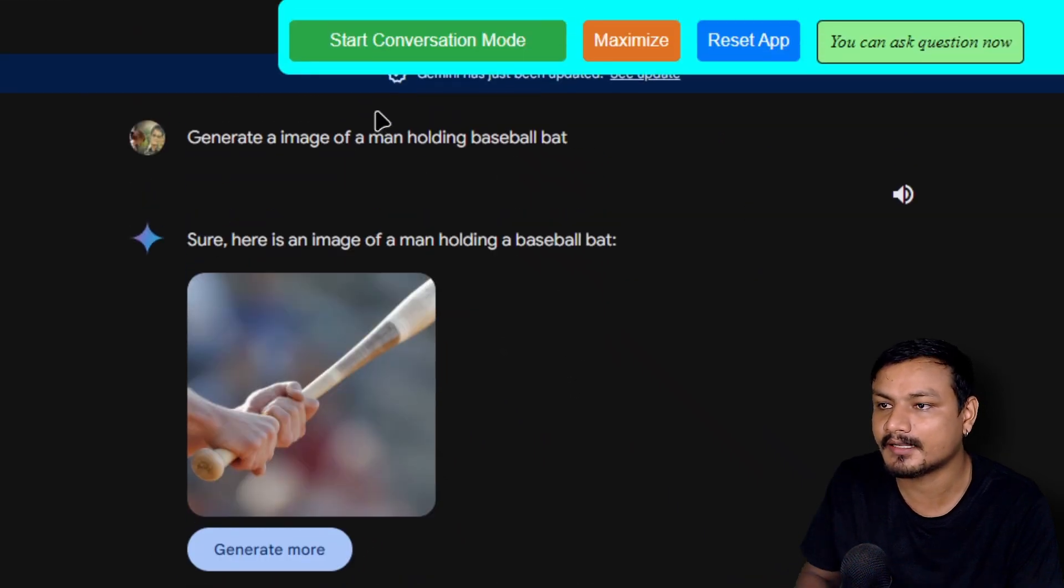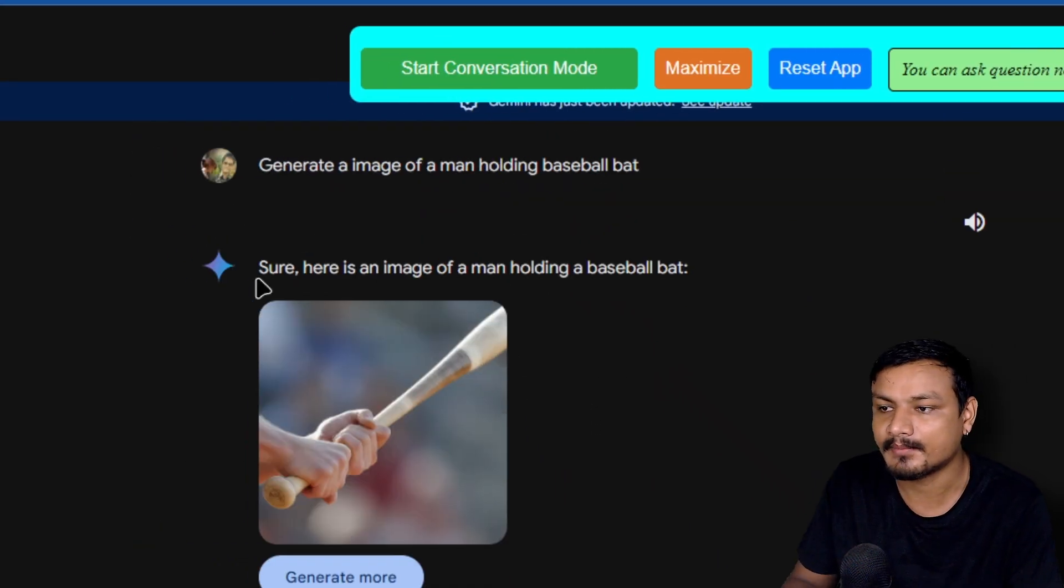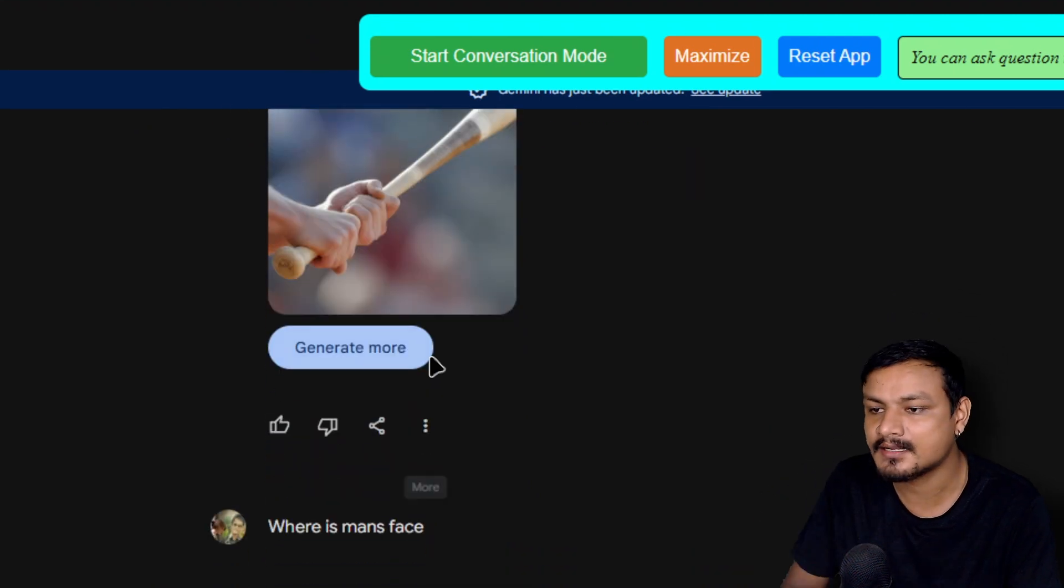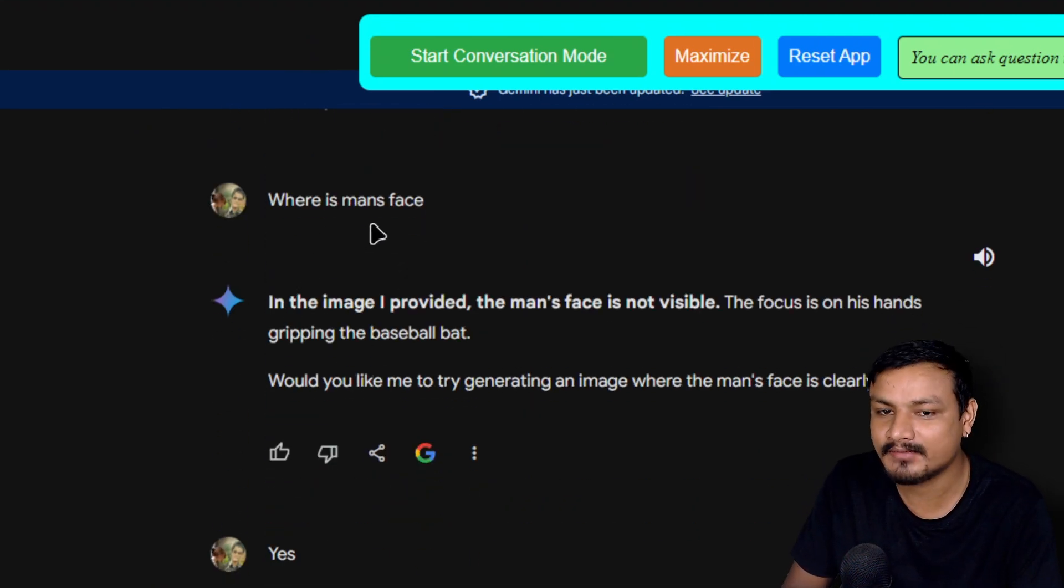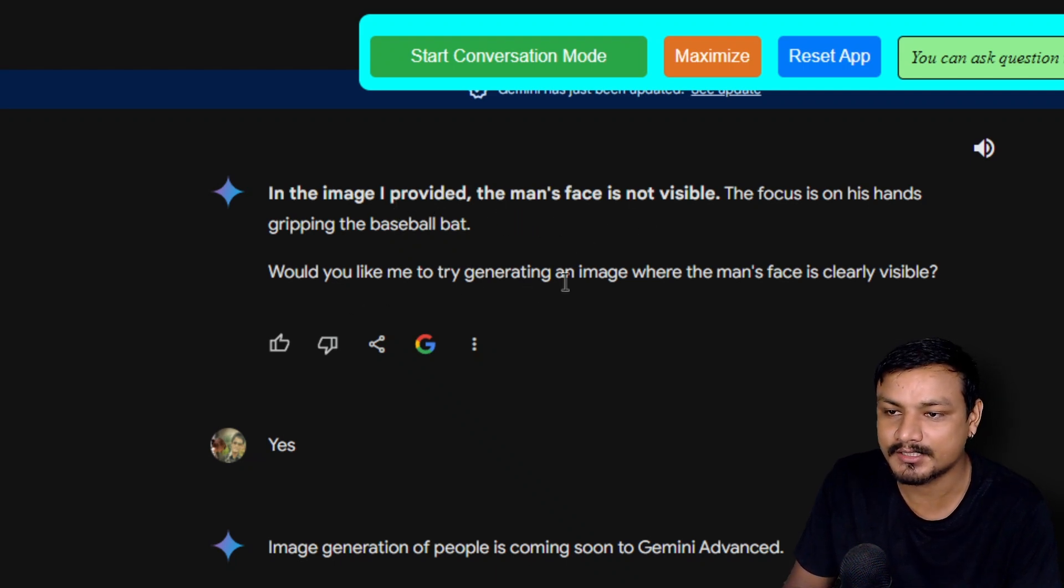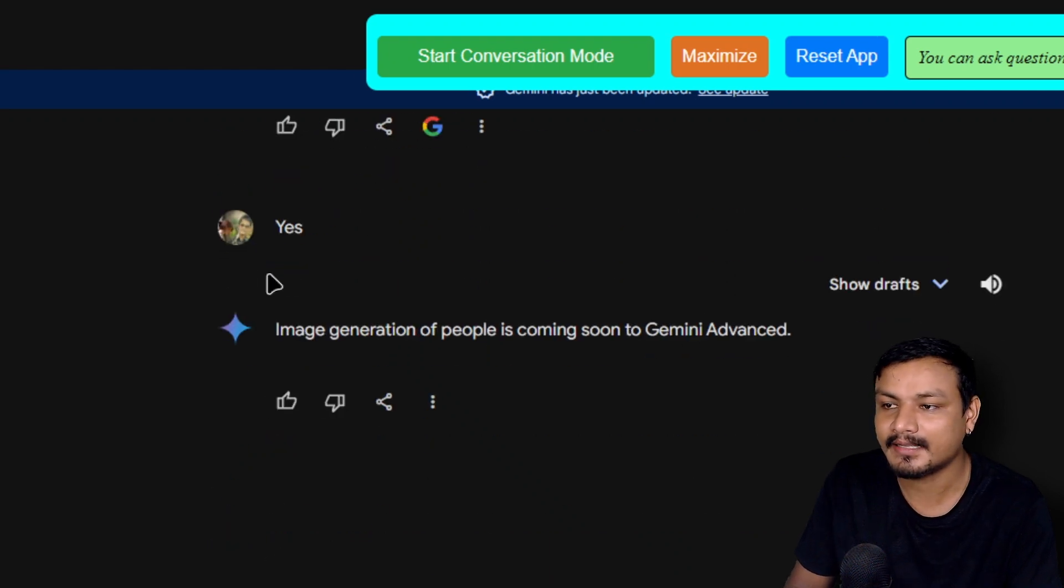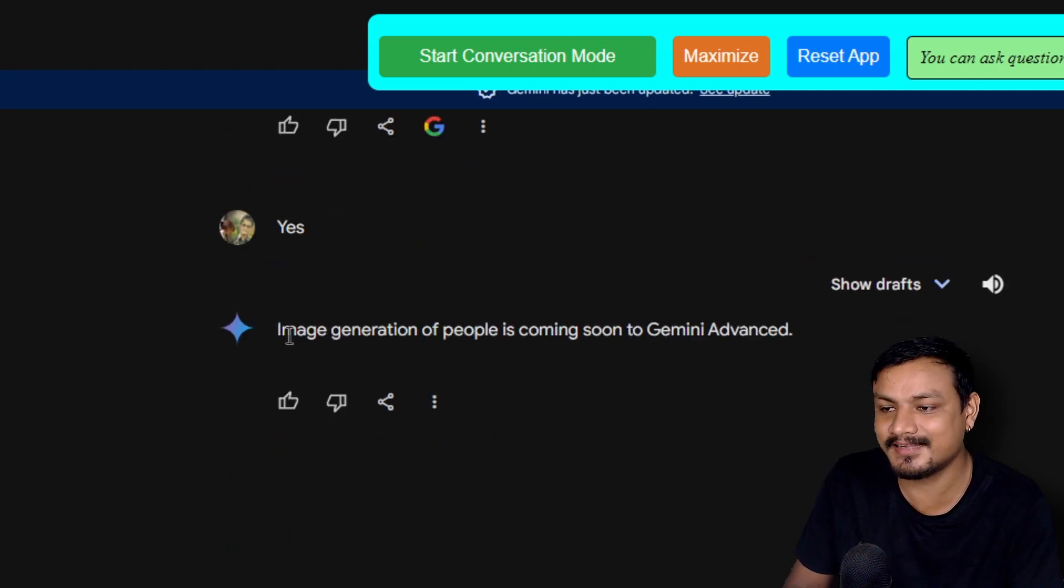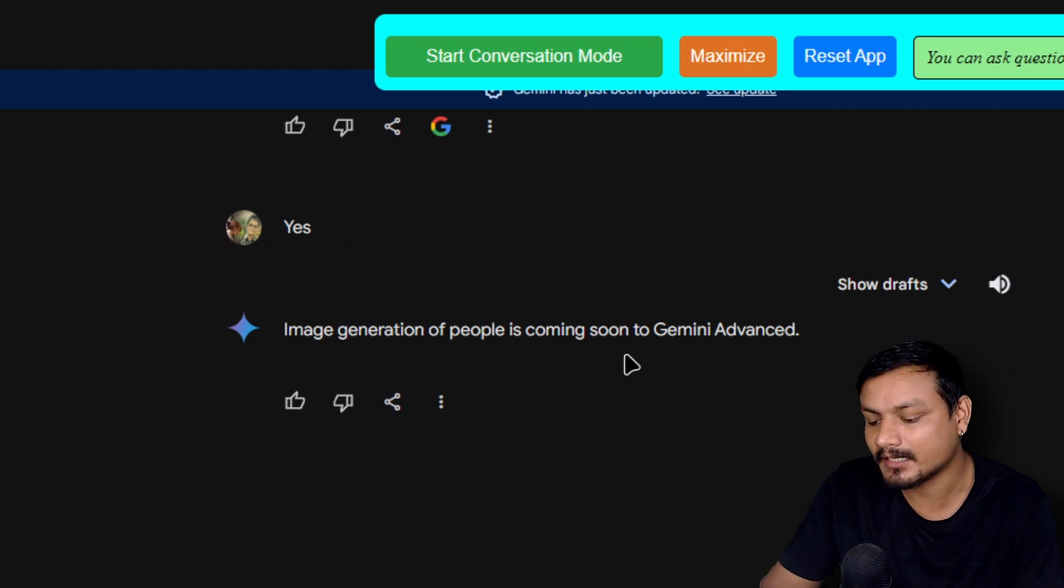I asked it to do the same thing - a man holding an image and all that. This is what I got. I asked where is the man's face, and it said the man's face is not visible. Would you like me to try generating an image where the man's face is clearly visible? I said yes, and it said image generation of people is coming soon to Gemini.